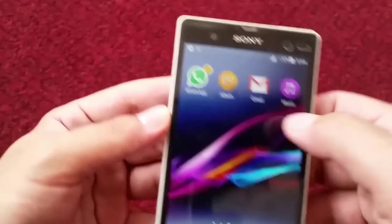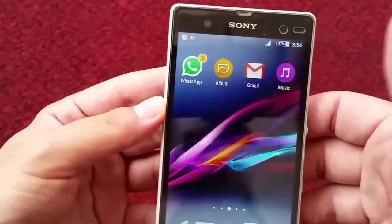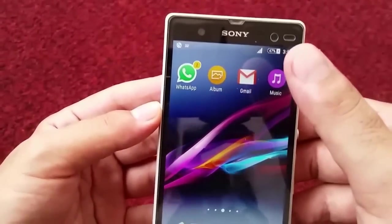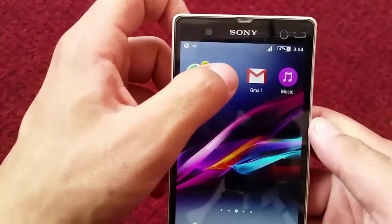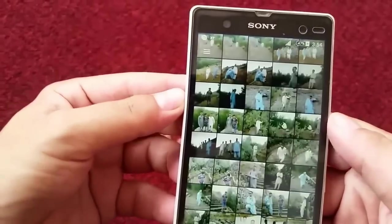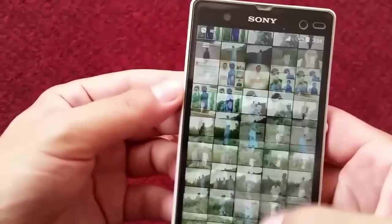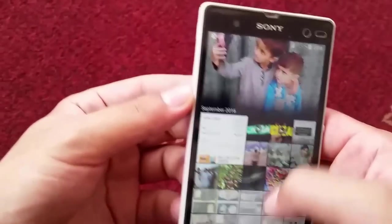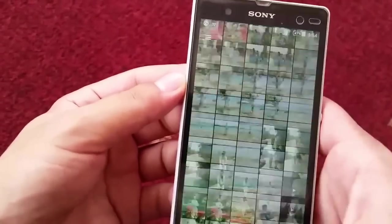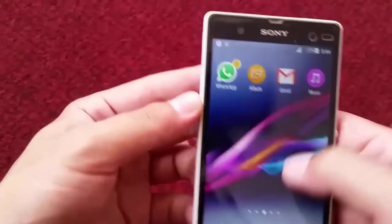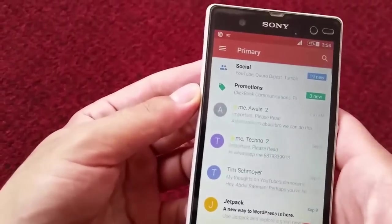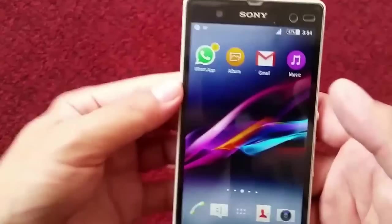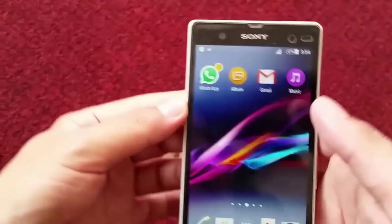Now go back and try to open the locked apps — they will open without a password. Let's say I want to open the gallery — boom, as you can see it's opening without asking for the password. Same thing with other apps that were locked — they are all unlocked now.